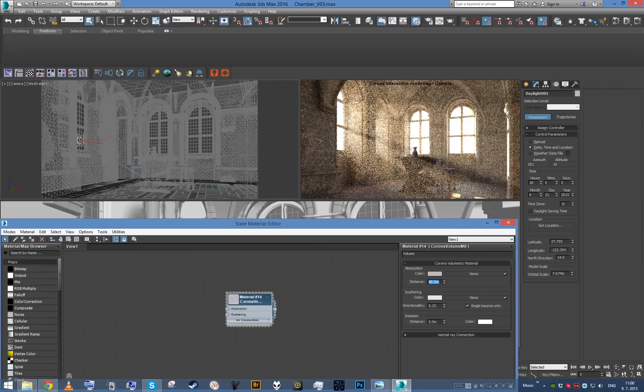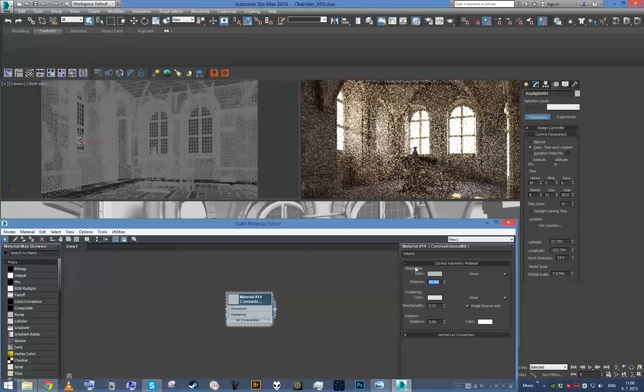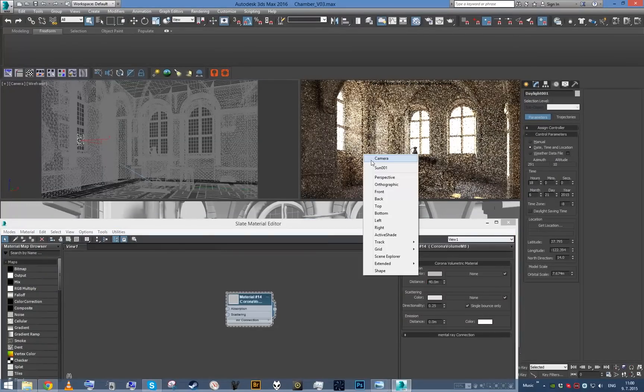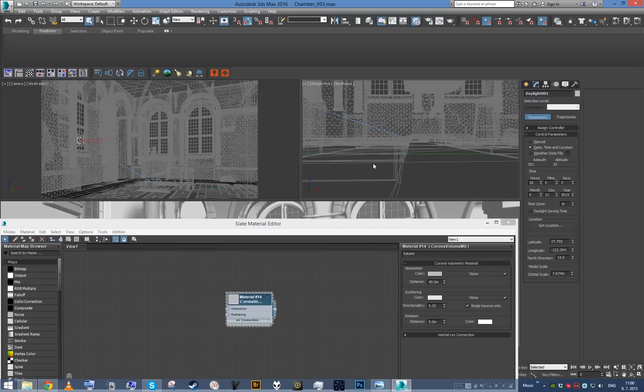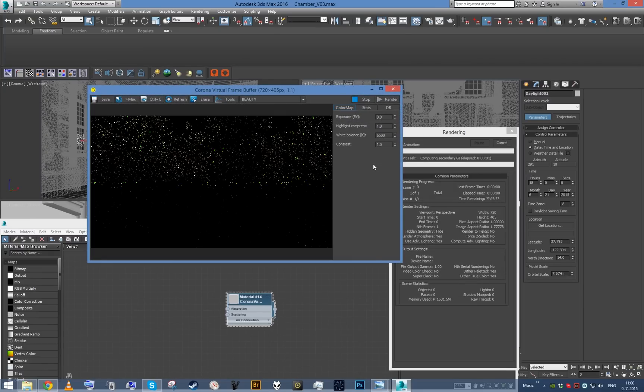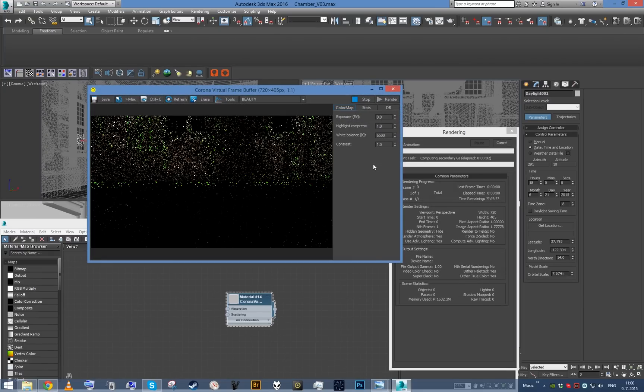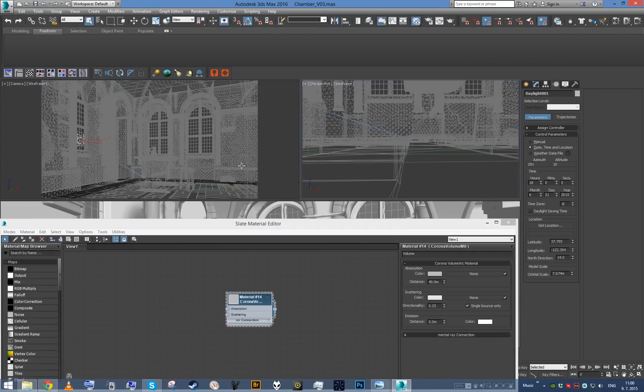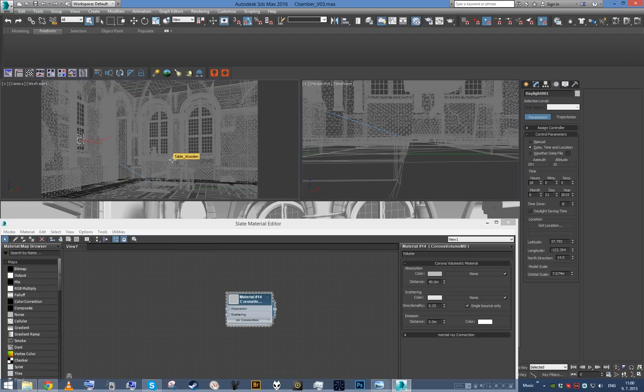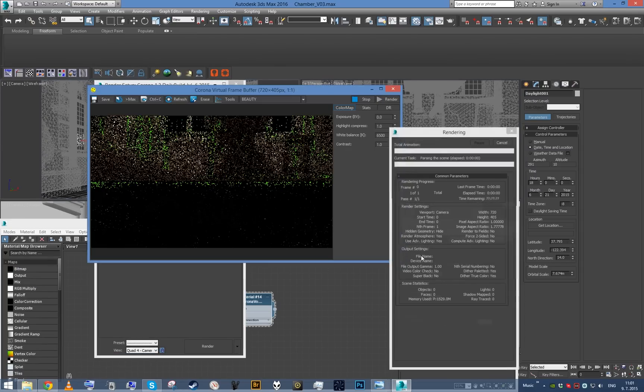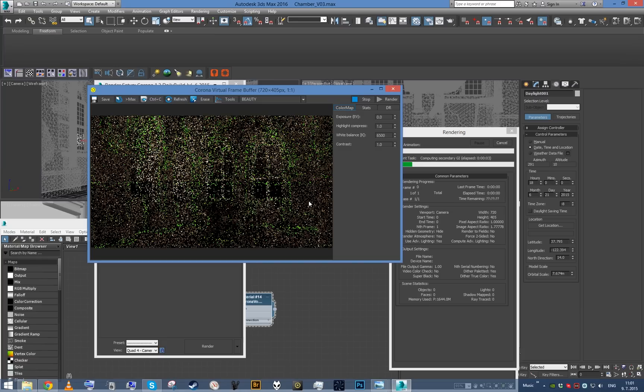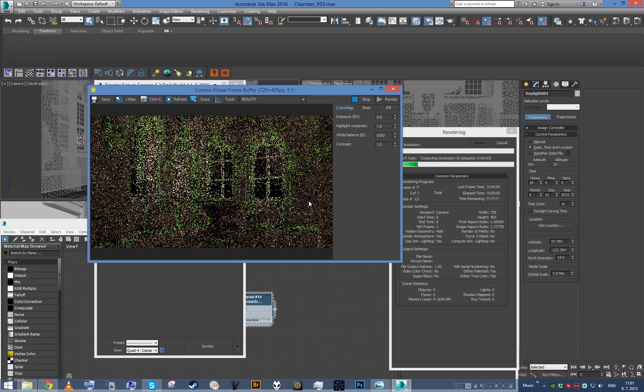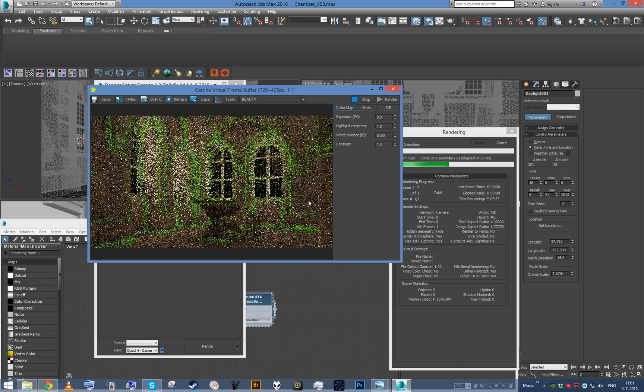Let's go maybe 40 with the fog density, decrease it a little bit more. I'm going to give up on the interactive rendering at the moment because it doesn't converge very well. With the volume material, I'm just going to use regular rendering from now on.